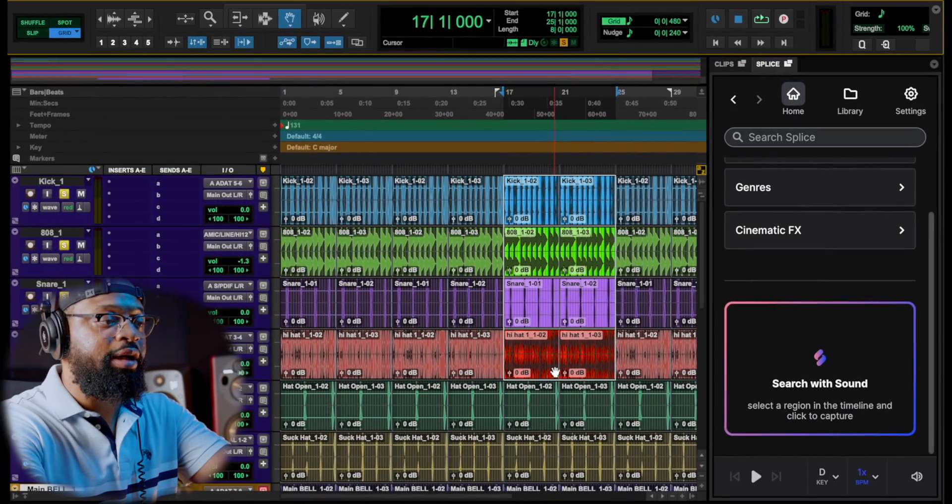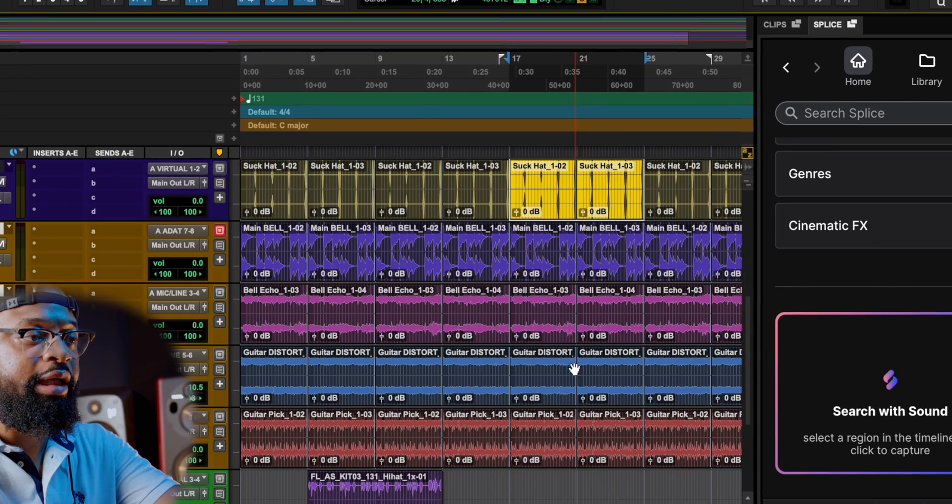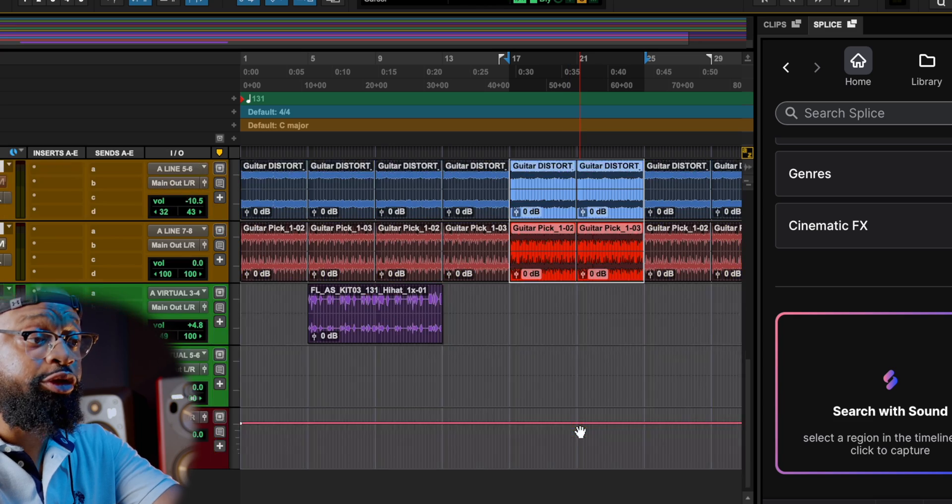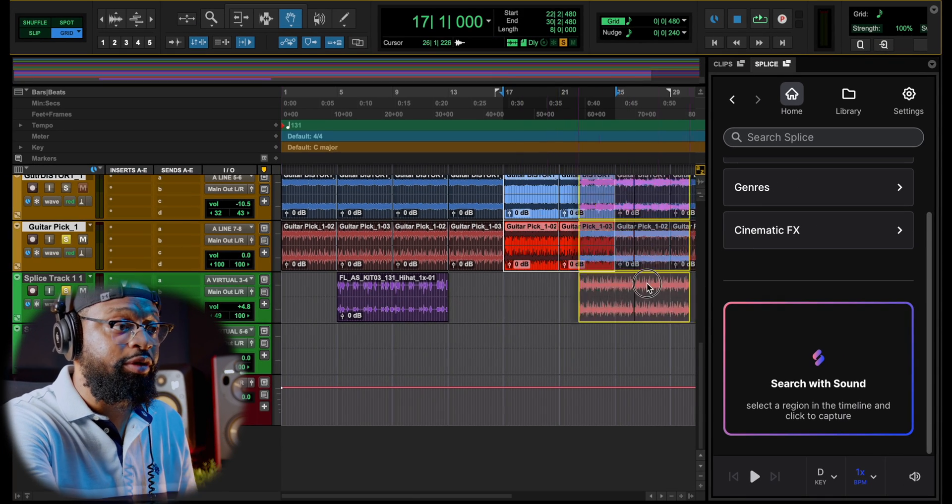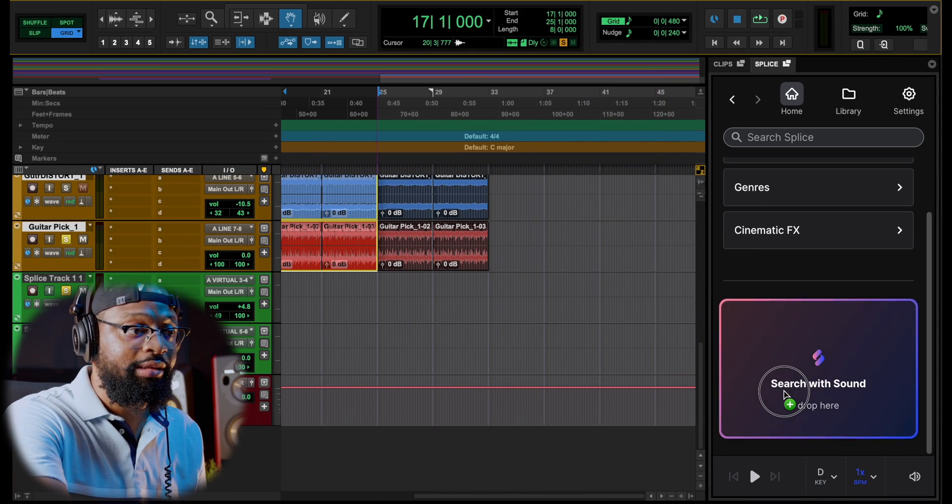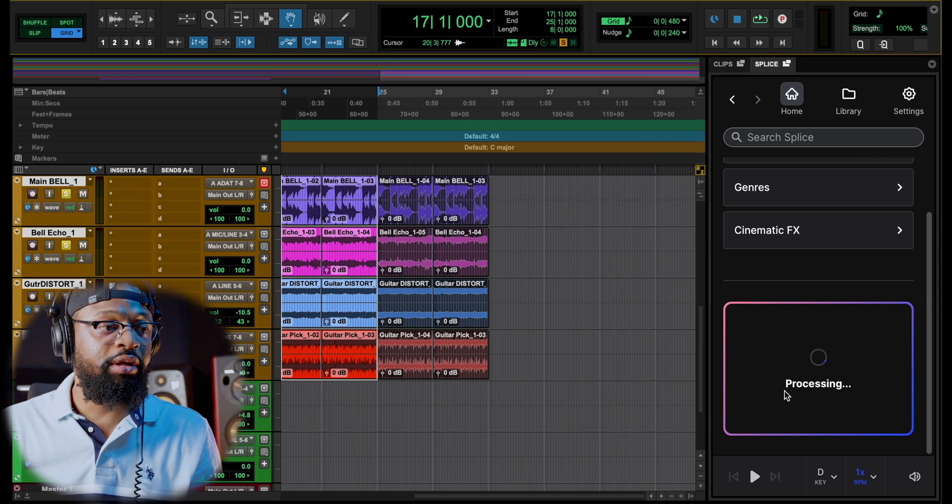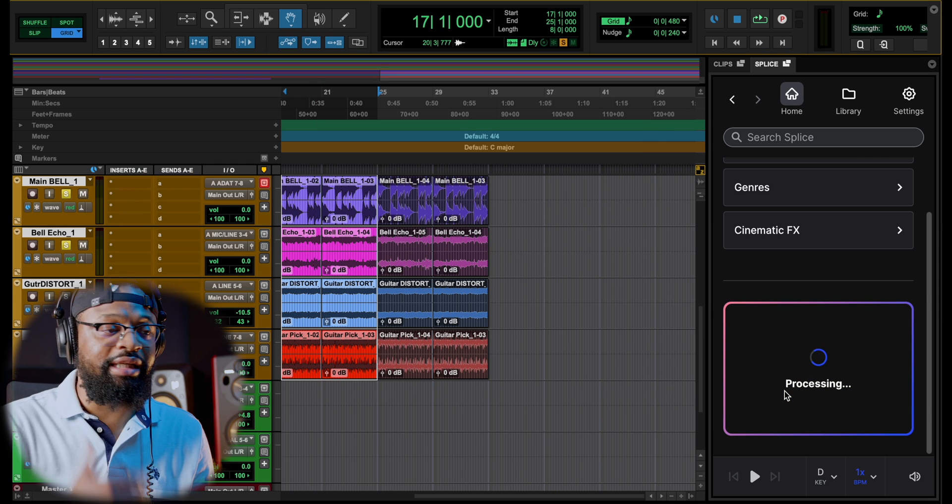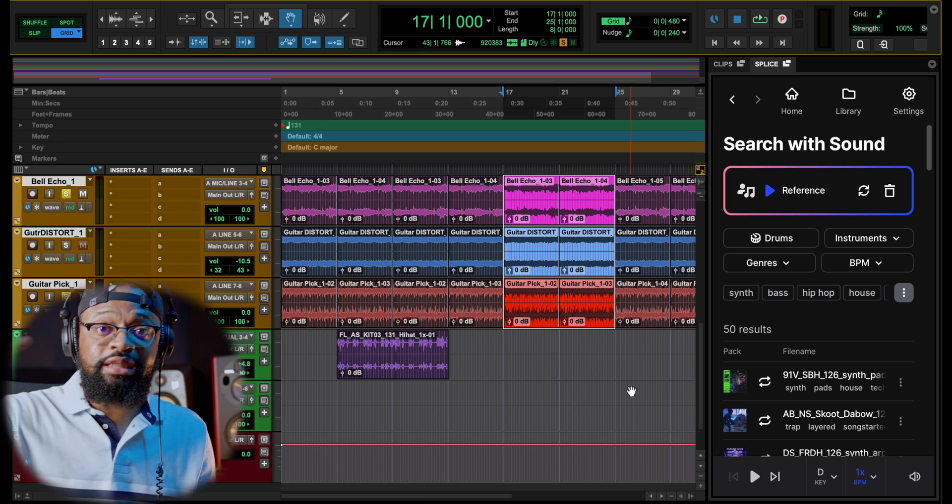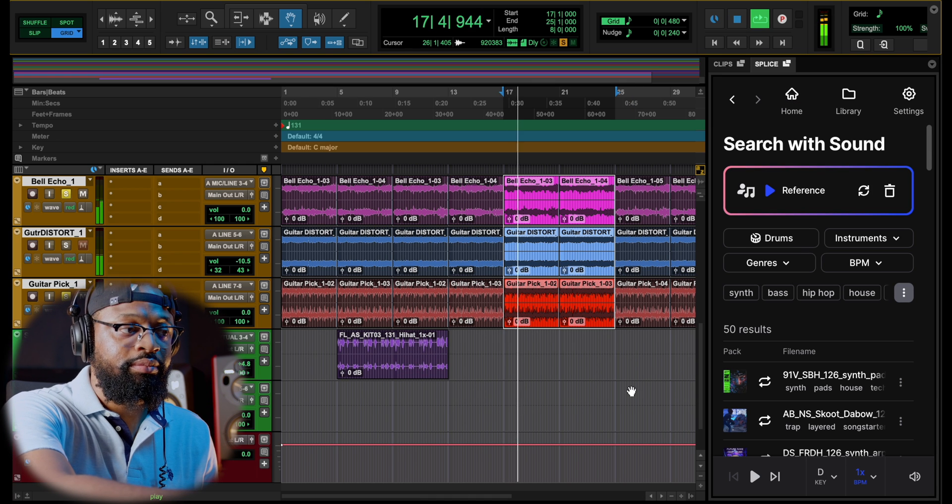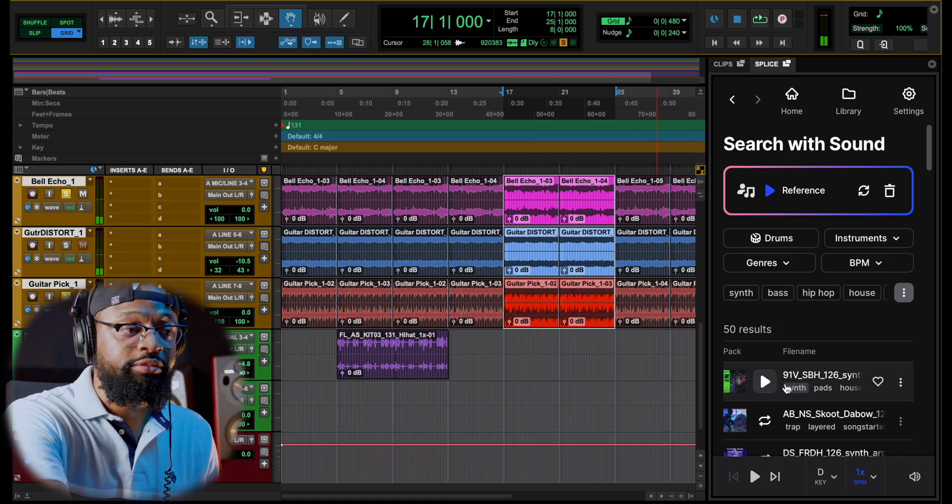You can actually drag and drop a certain part of your session and it will find instruments, it will find sounds for you. So we're going to drag this in here just like that. It's processing now and let's see what it finds. It's analyzing it.